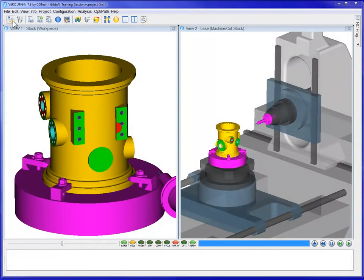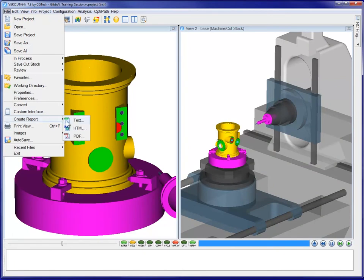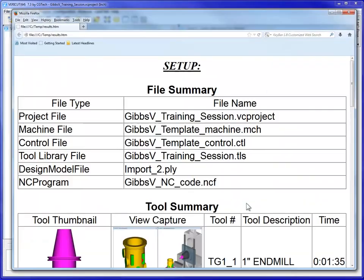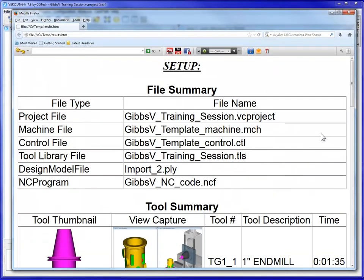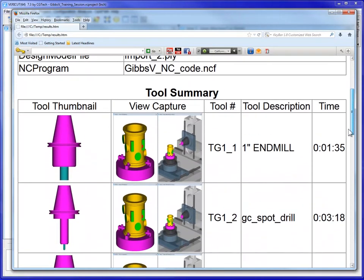After inspecting the cut part, we can now generate a shop document. This document's look and feel can be easily modified to fit your needs.